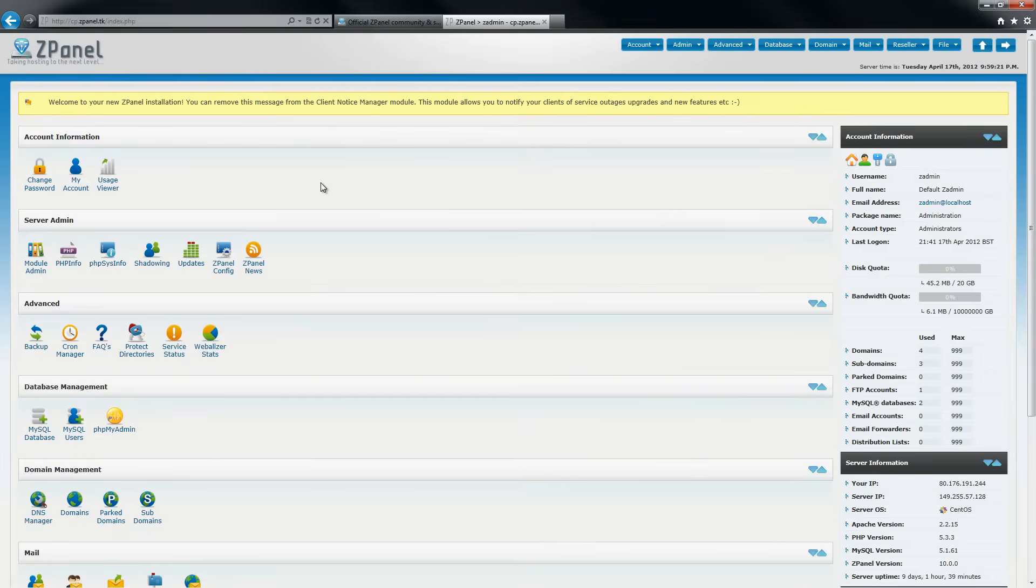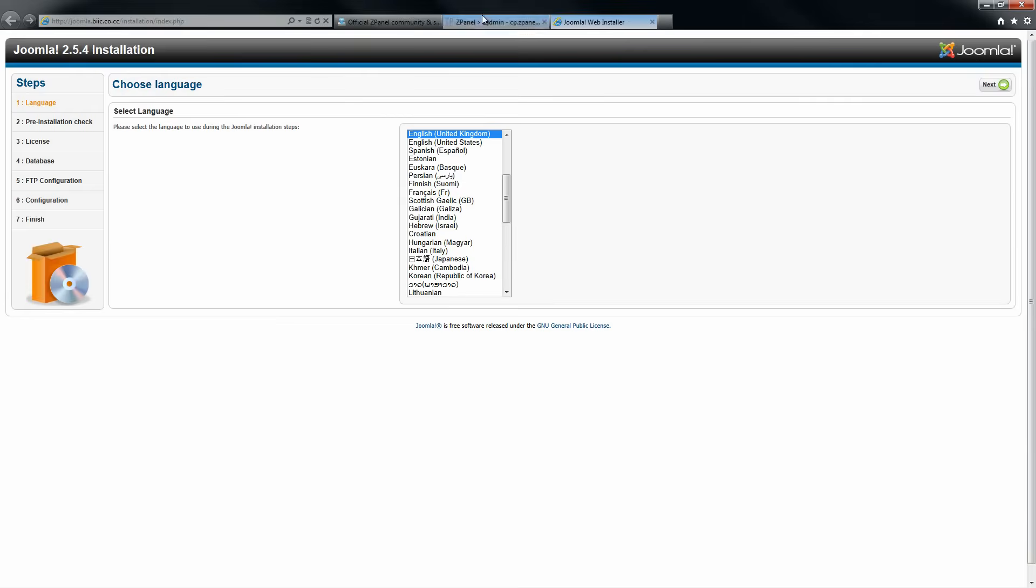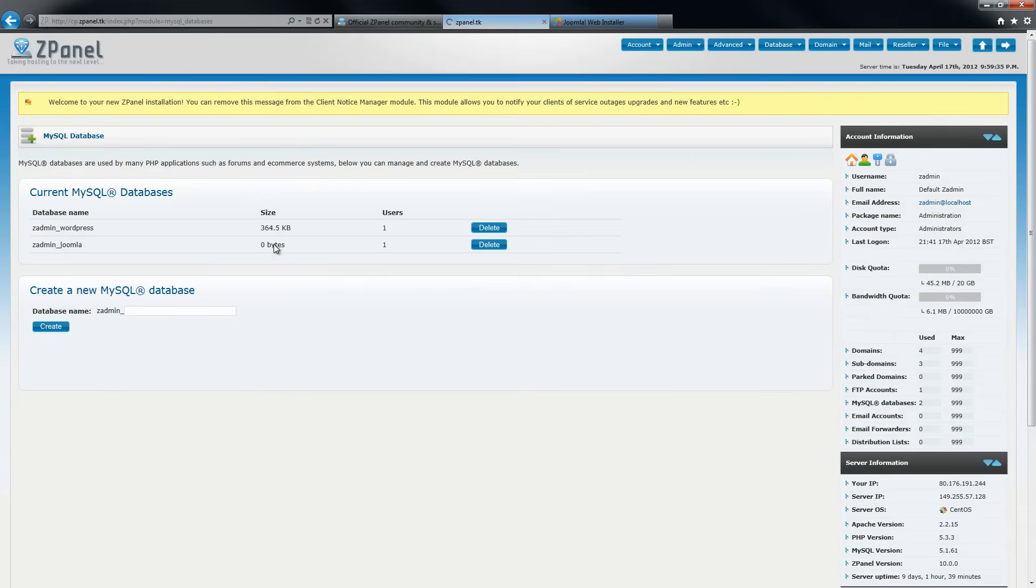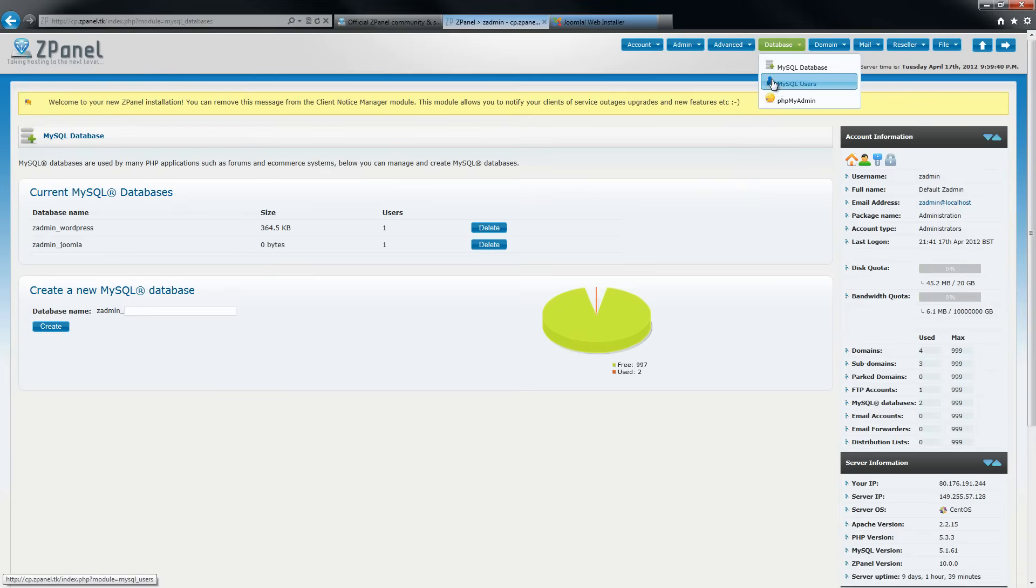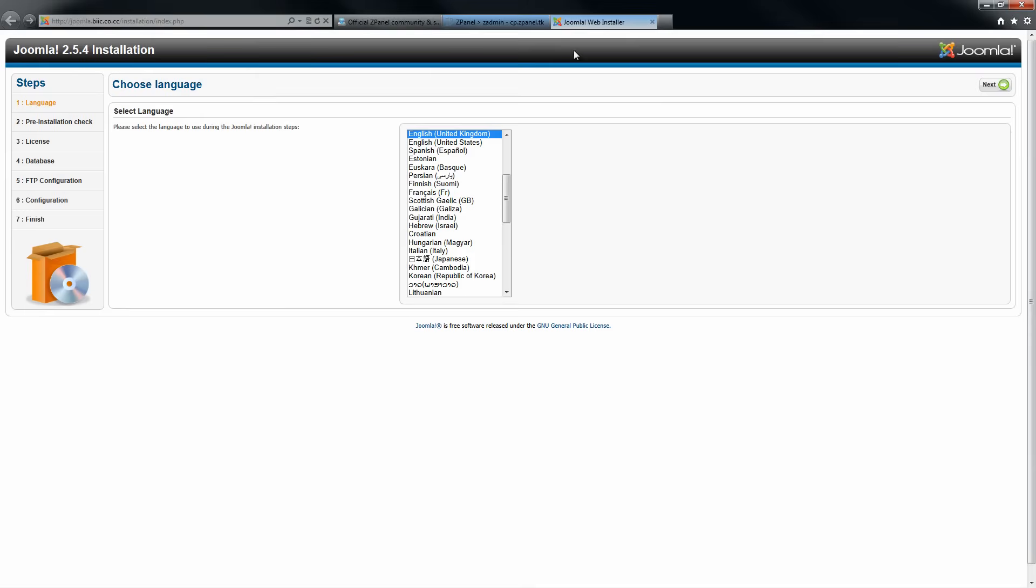I am going back to the ZPanel. Once I do that, I will go to the subdomain that I have created to start the installation of Joomla. Don't forget you need to use the database and user of the database. That's all the information you need for the installation. Let's start.